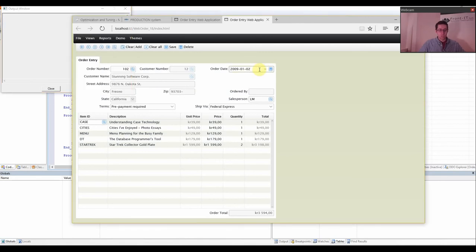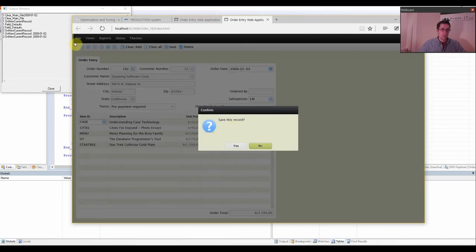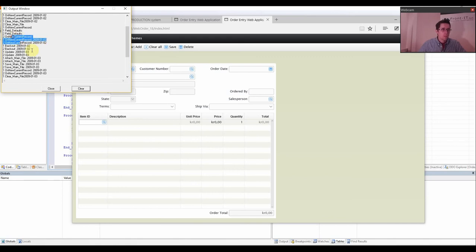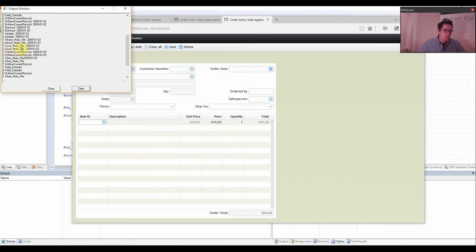Now we might want to change this value. I press save and I get clear main file — it clears the value, gets the value from the database, and it's still the old value in the database. Then validate save asks me to confirm save. And then you see all the backout and updates and attach main file. Save main file stores the new value. Then you have OnNewCurrentRecord. So you can see everything that's going on here.